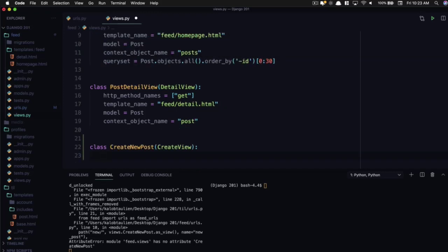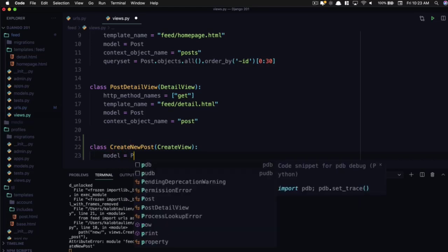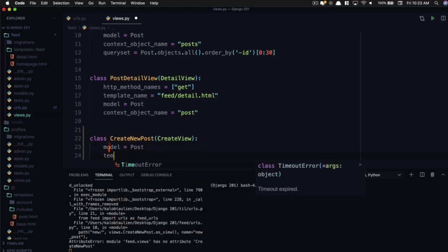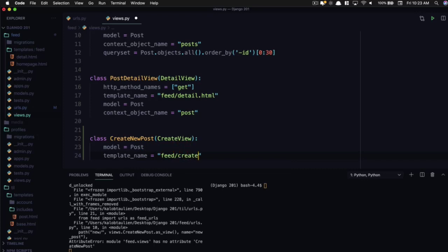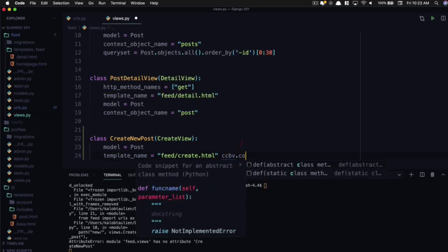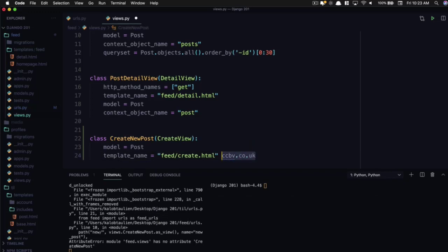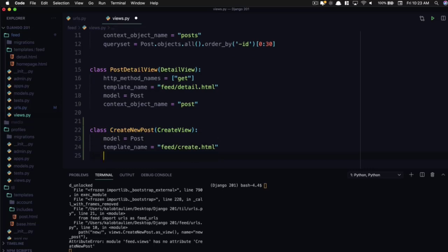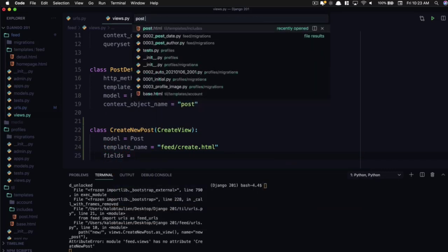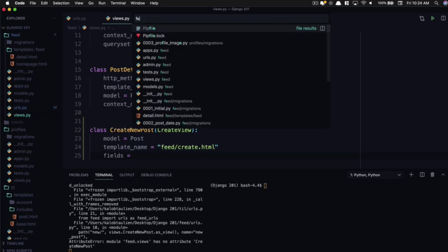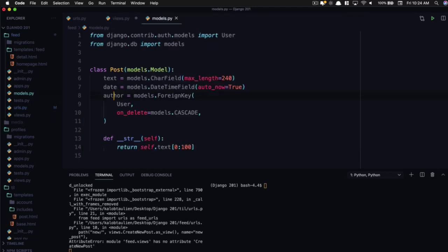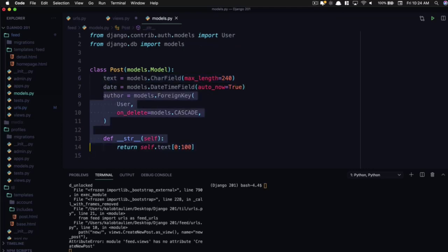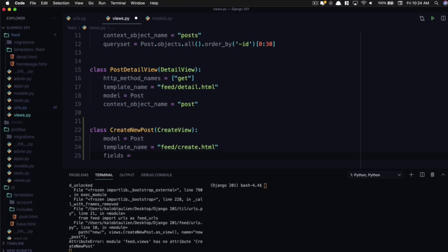So now this new create_new_post view needs to have a model and it's going to create a new post. We're going to give it a template_name and this is going to be feed/create.html. Which by the way, if you don't know what comes on a create view, you can always go to ccbv.co.uk and this will show you all the methods and properties on it. And the fields we want to add, let's open up our post models. The only thing we want to add is text. We want the author to be added automatically so that I can't create a post on behalf of you.